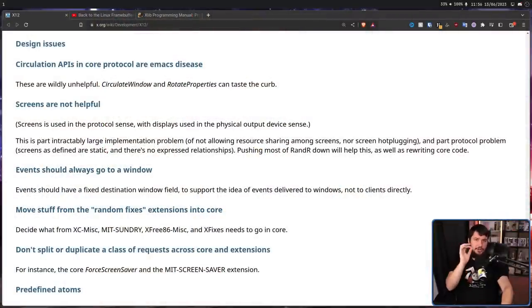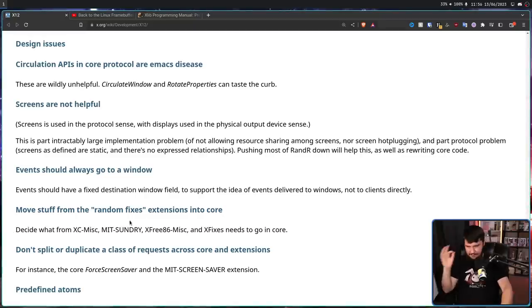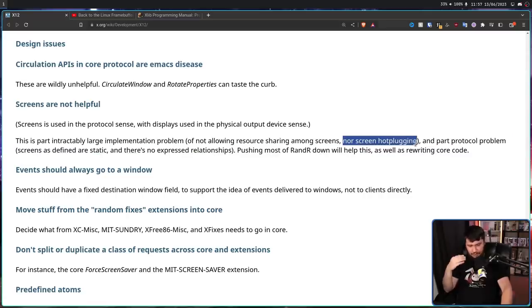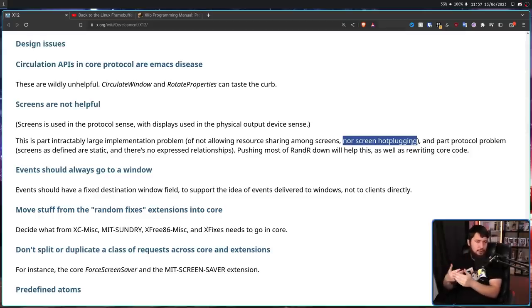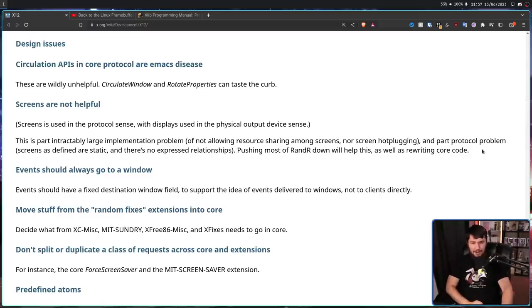Finally, screens are not helpful. Screens are the logical representation of your physical monitor — this isn't saying get rid of monitors. The problem is screens are defined as static with no expressed relationships, and there's no resource sharing among screens nor screen hot plugging. You can plug a monitor into a running Xorg server and it will be detected, but it won't automatically start working properly. If you have proper hot plugging on your desktop, it's because of a daemon running in the background. Nowadays it's pretty common to want to just plug in a screen and have it just work.